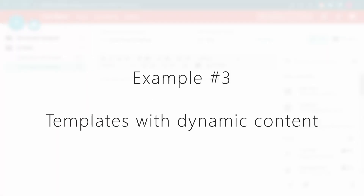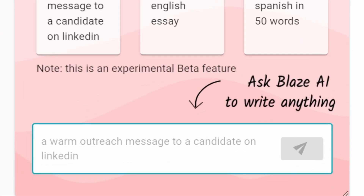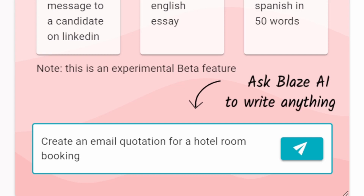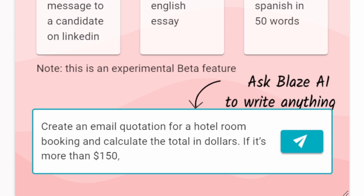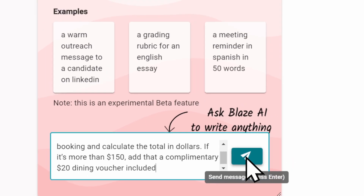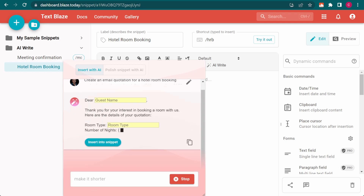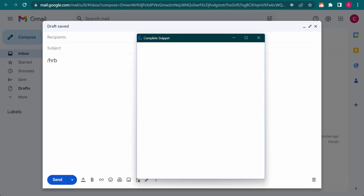Let's see how far we can take this. I want Blaze AI to create an email quotation for a hotel room booking, calculate the total in dollars, and if the total is more than $150, I want an extra message to show up informing the guest of a complimentary $20 dining voucher. And this is the result — Blaze AI has automatically created all of the fields, commands, formulas, and logic for me. Let's type our shortcut and try out a few options.